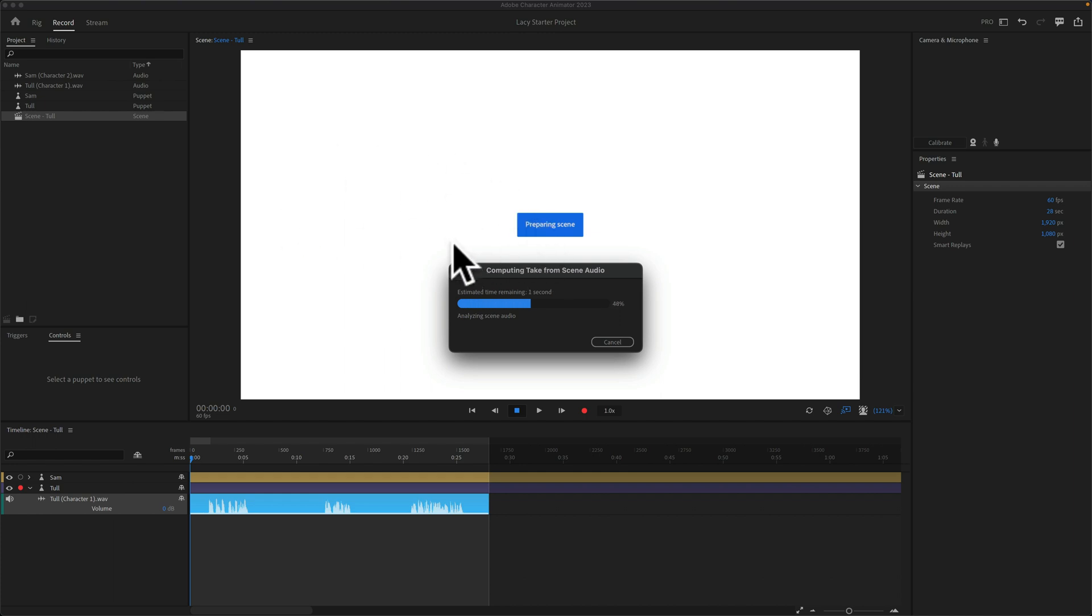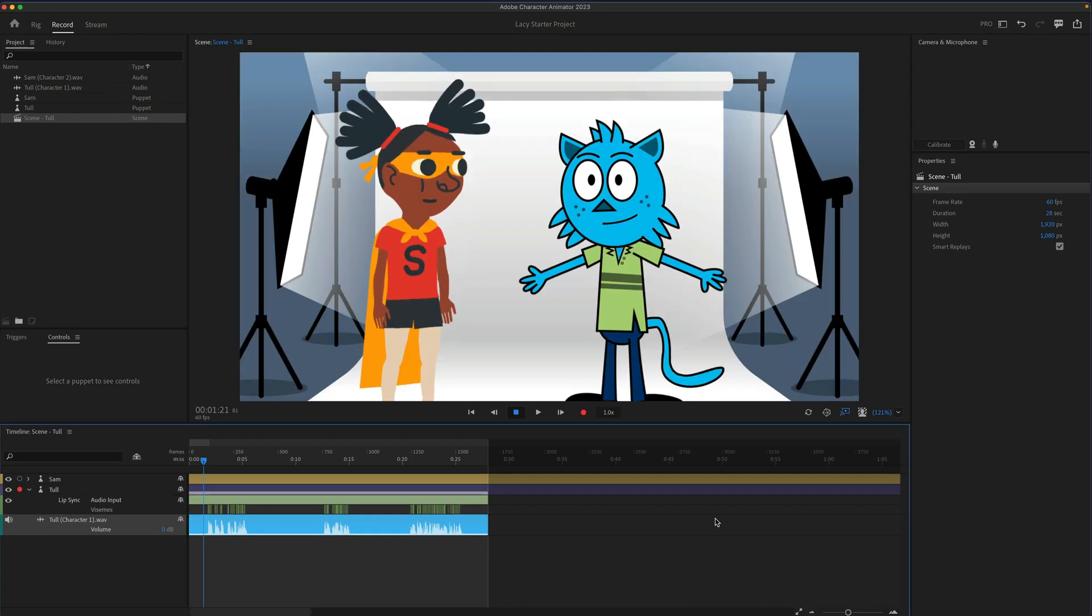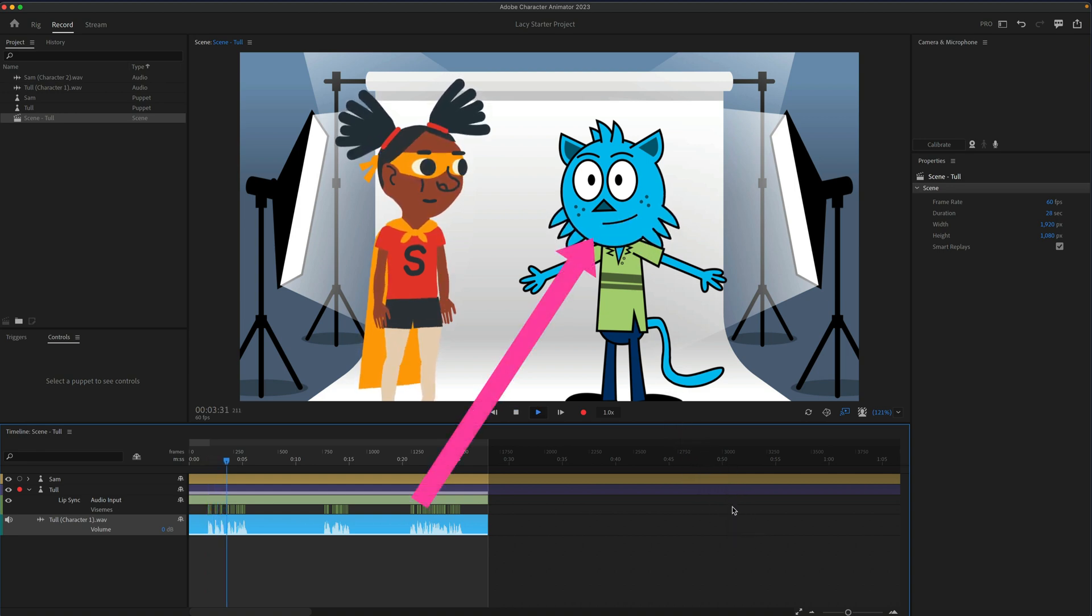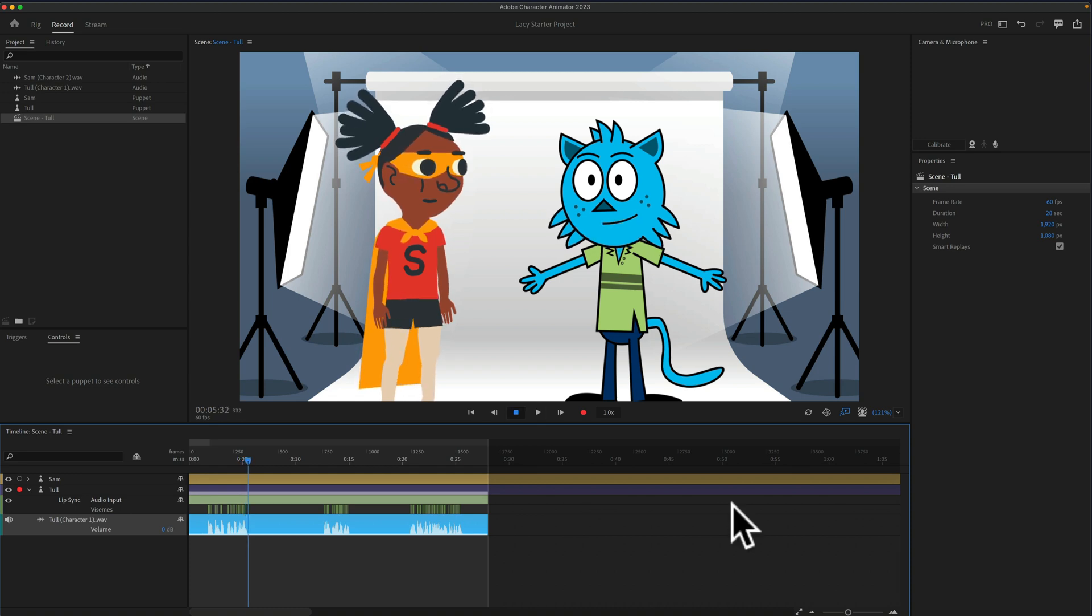Animator's going to analyze the scene. I'll tap the space bar to preview, and notice the character's mouth. Hi there, my name is Tull. I am character number one. Perfectly lip synced to the audio.